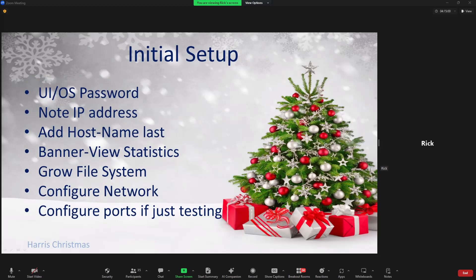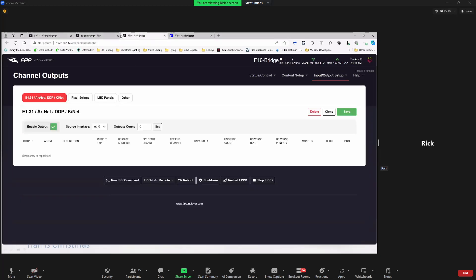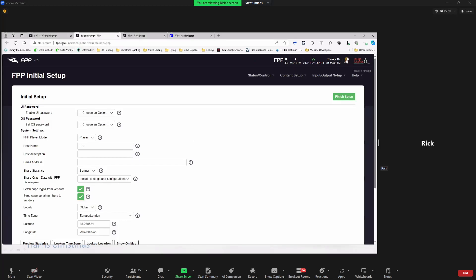Let's go over the initial setup. Due to some IoT laws, they have to make you set up passwords — they cannot select a default for the UI password and the OS password. That's something they added a couple of years ago. The UI password is what makes accessing your FPP web page require a password.